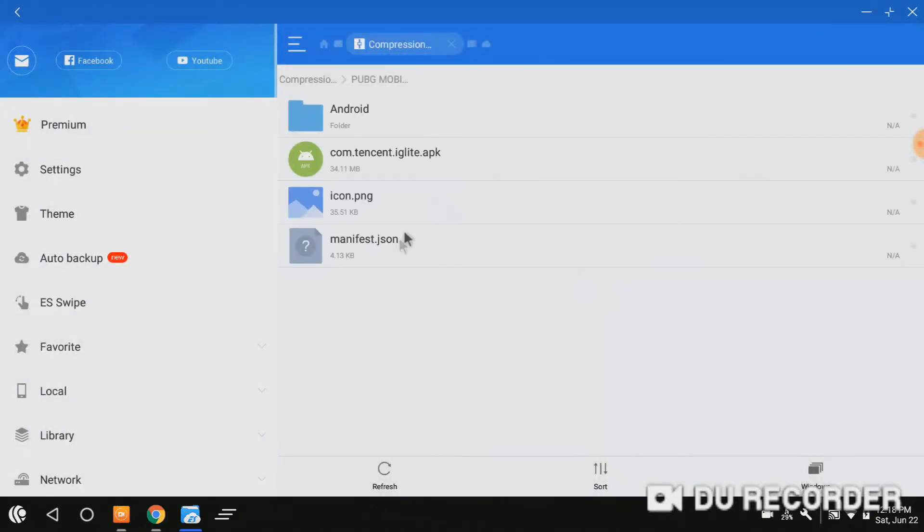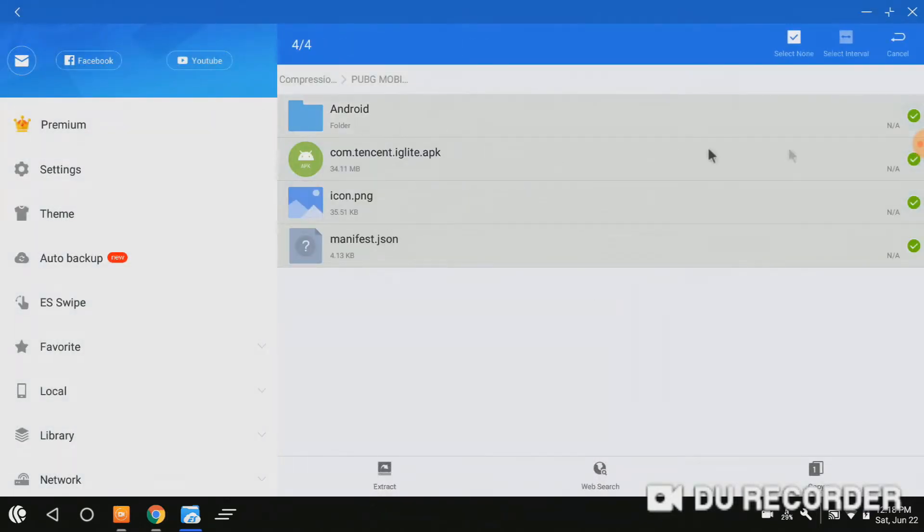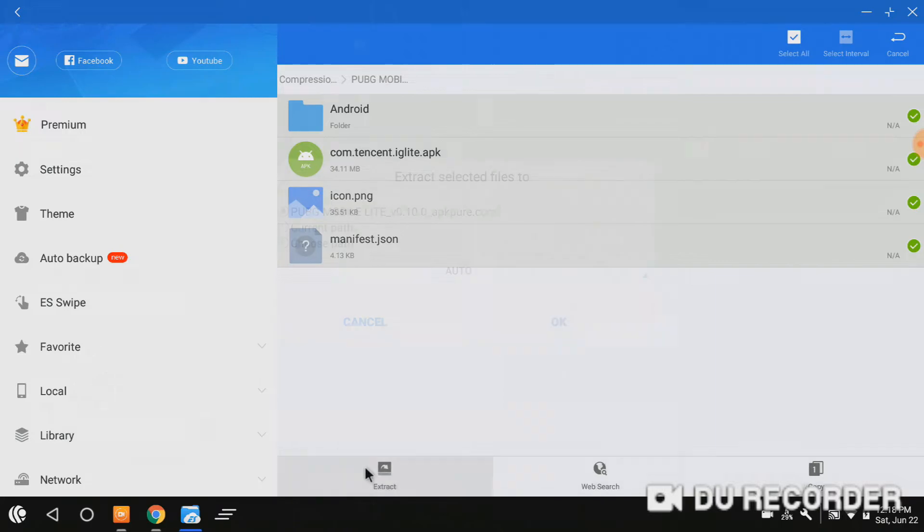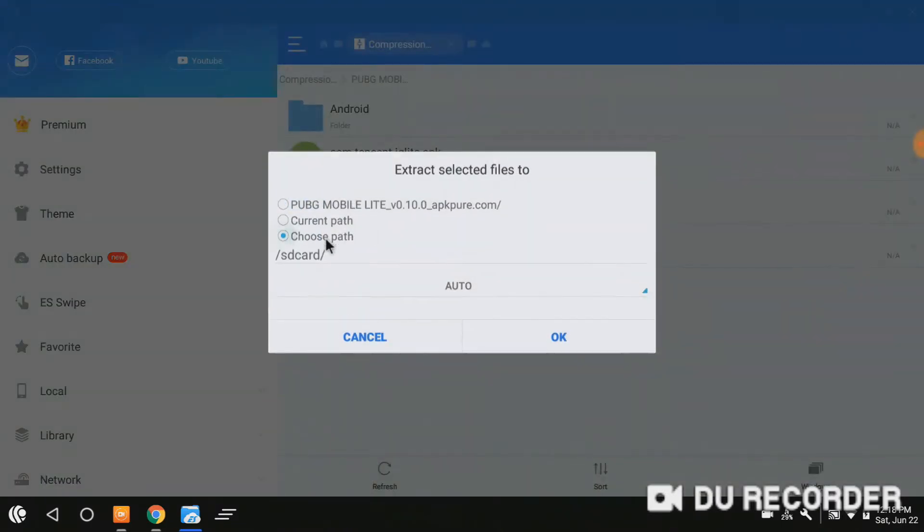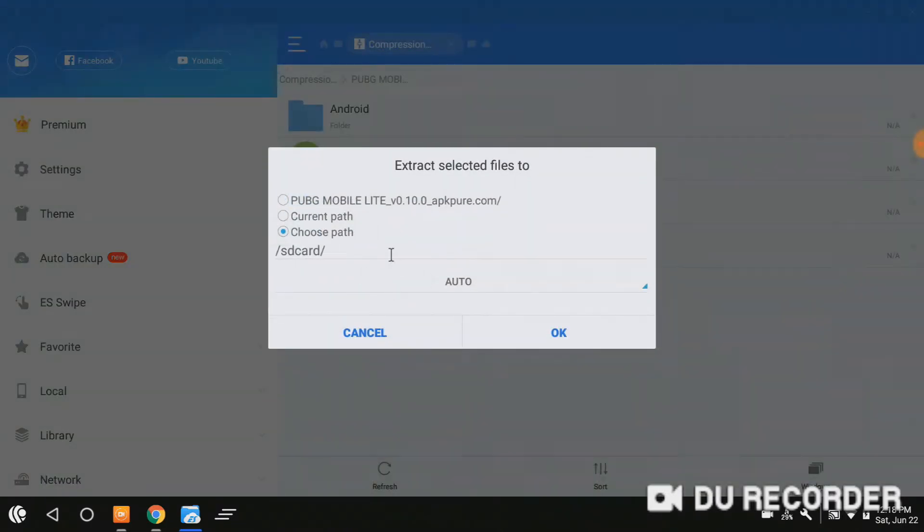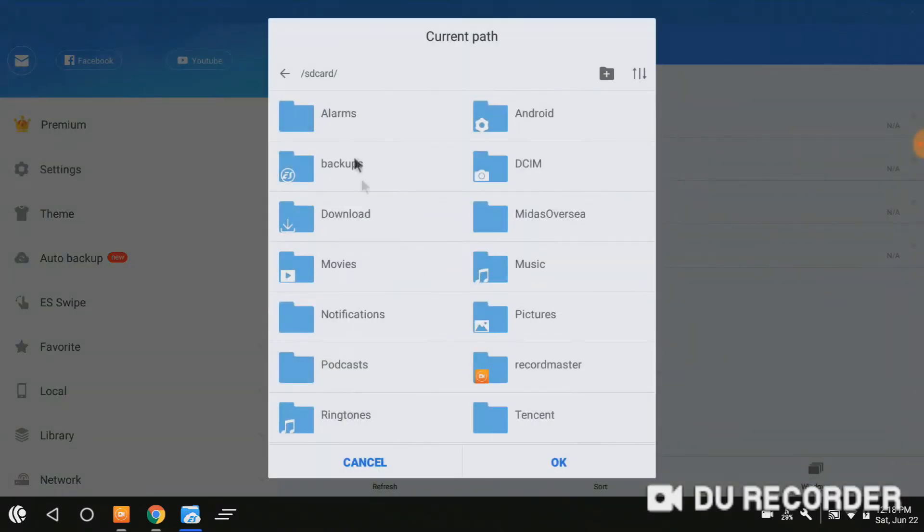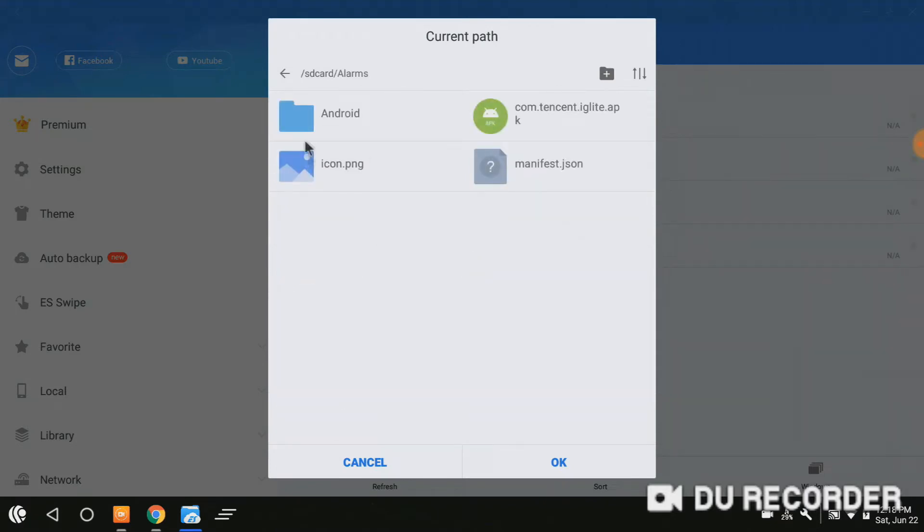Select all the content and extract it. Choose path to the alarm. Here I already have all the stuff.